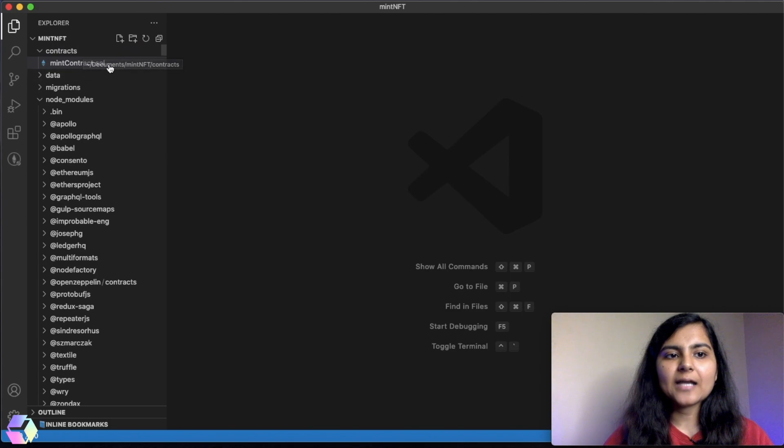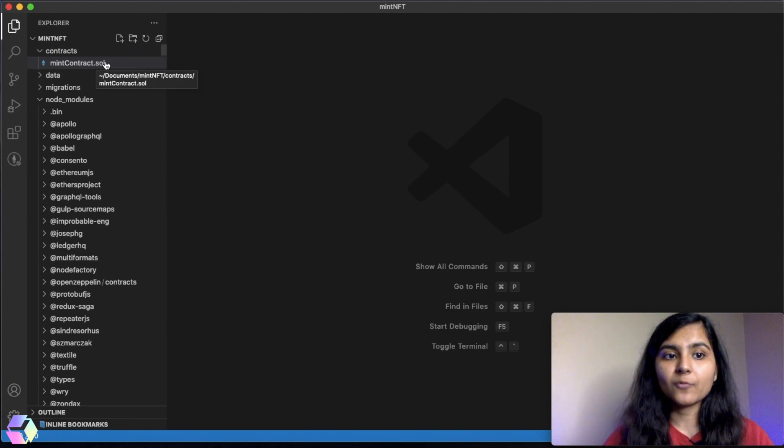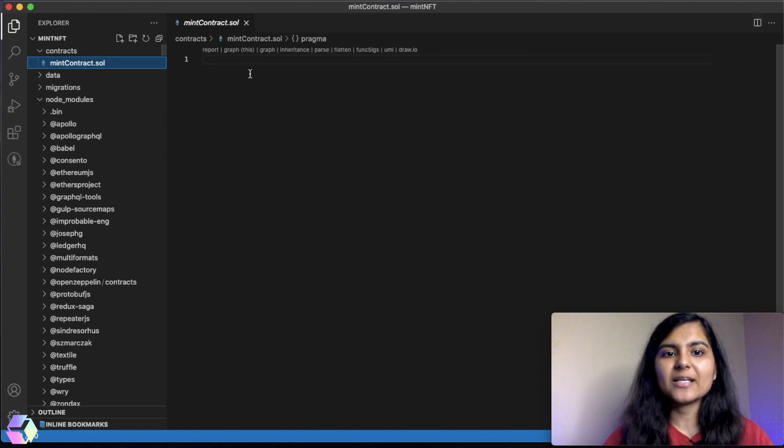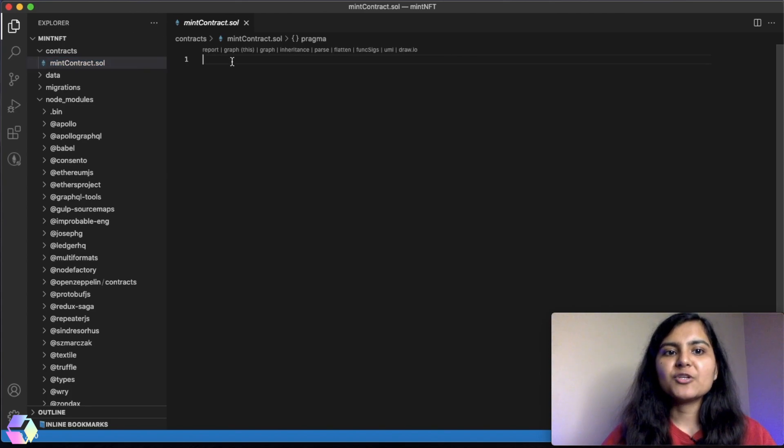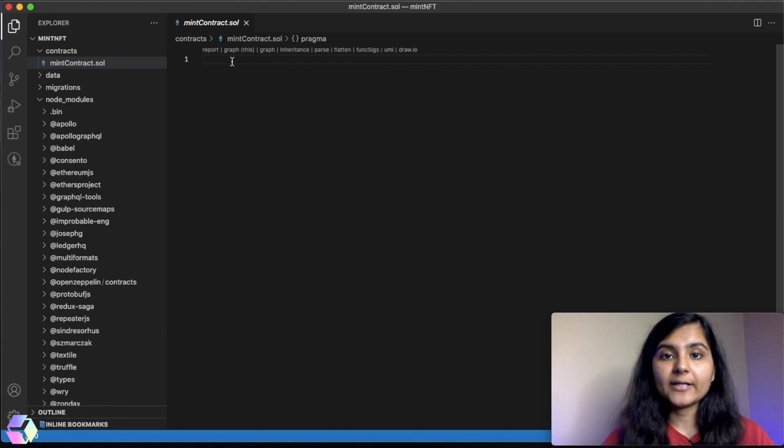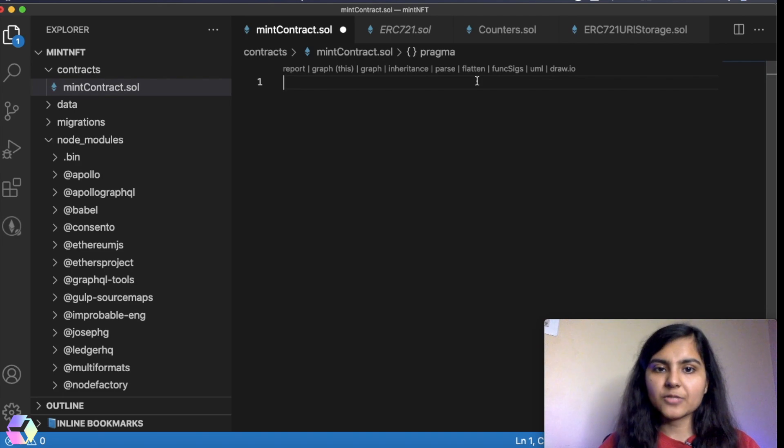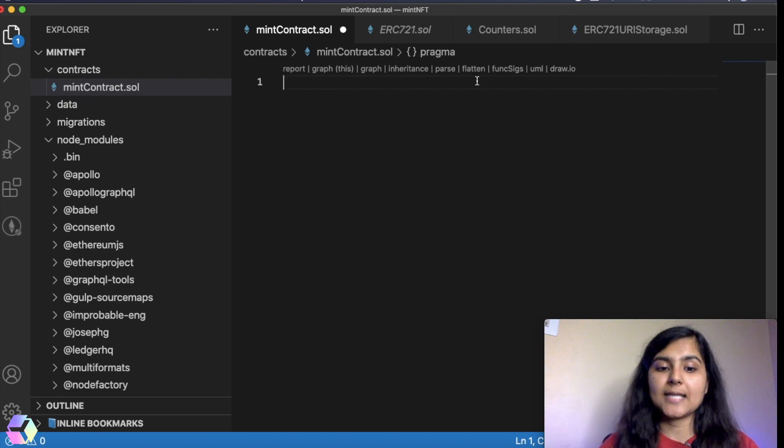Now let's jump on to writing our smart contract. I've already created a mintContract.sol file in my contracts folder. .sol is basically an extension which will tell that this file is written in Solidity programming language. Before writing the smart contract, let's first understand what we're trying to achieve from it. In that way, it will be a bit easier for you to understand.